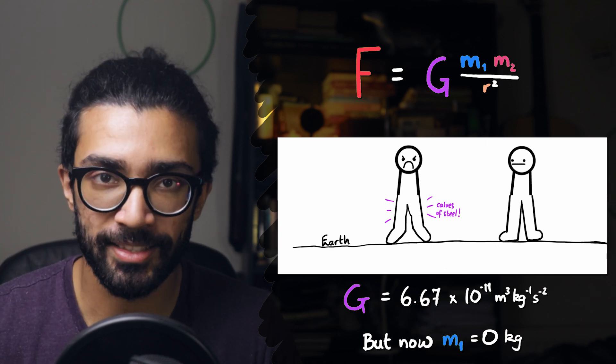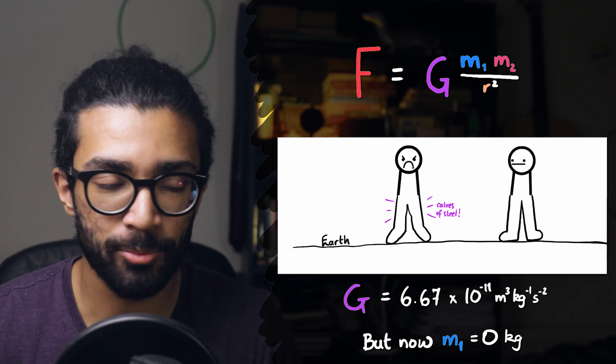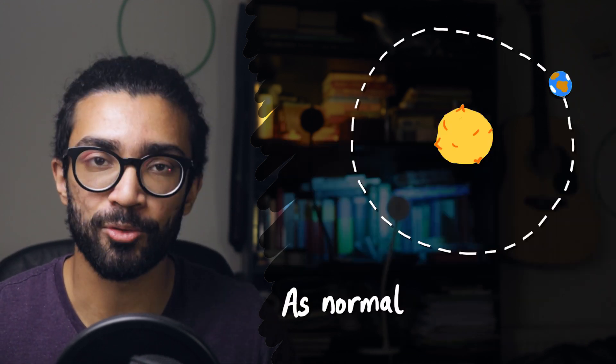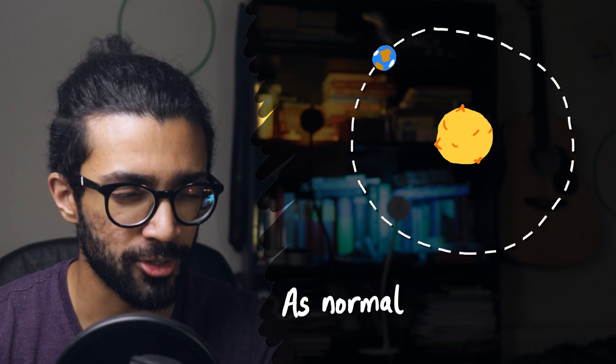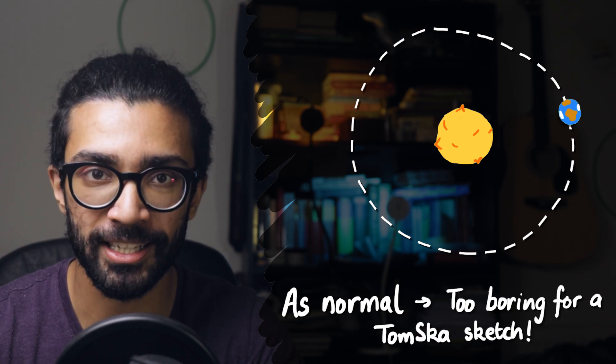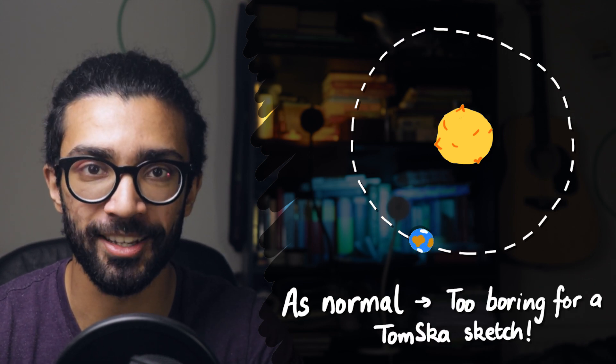The reason I don't think that that's the explanation, though, is because everything else would be the same in this universe, and that's not catastrophic enough for a Tom Ska sketch.